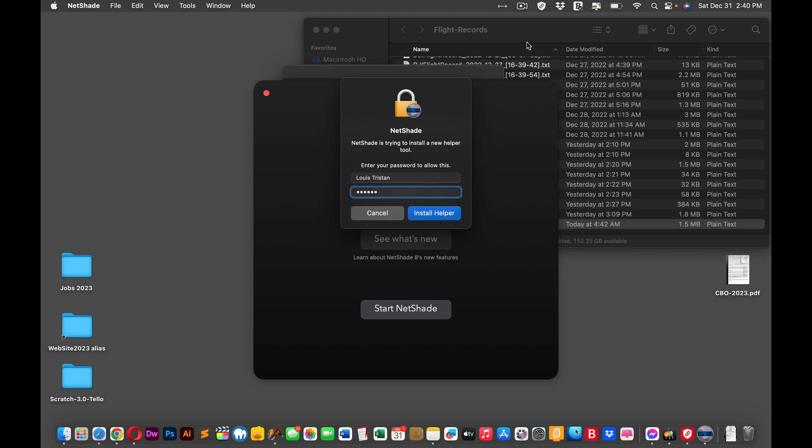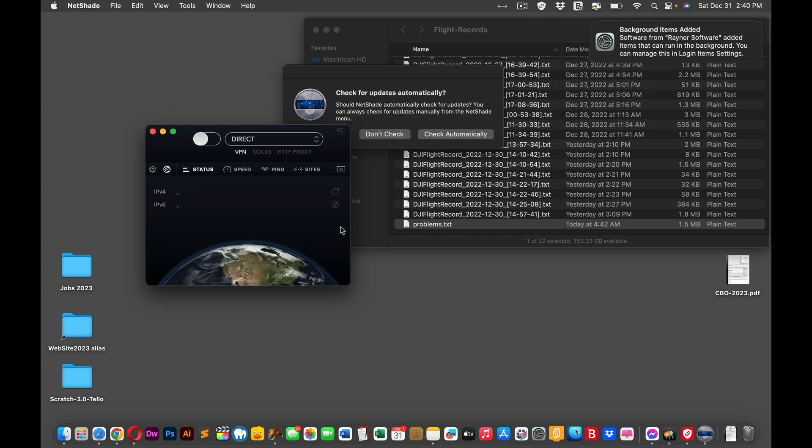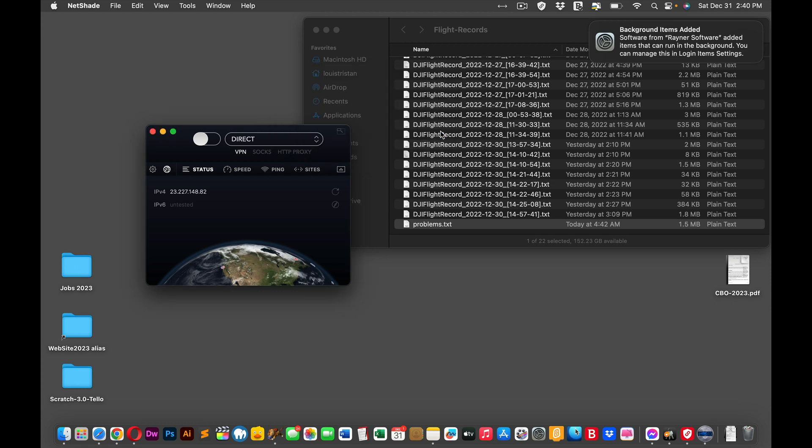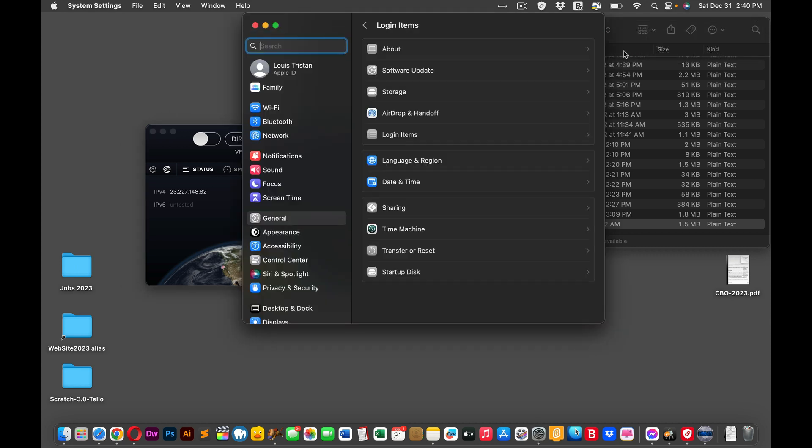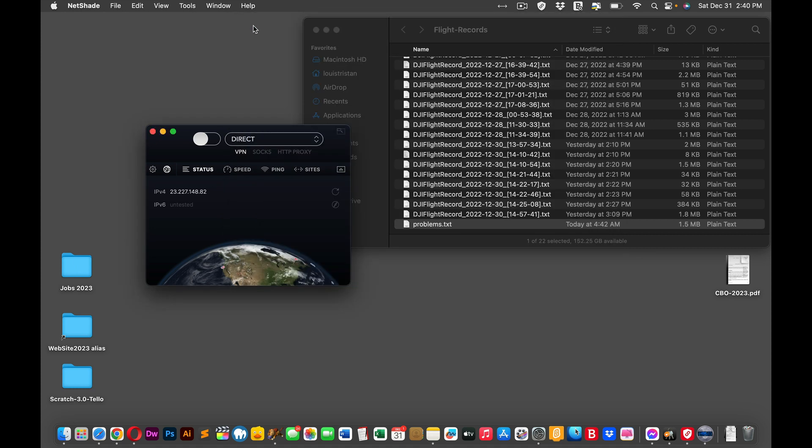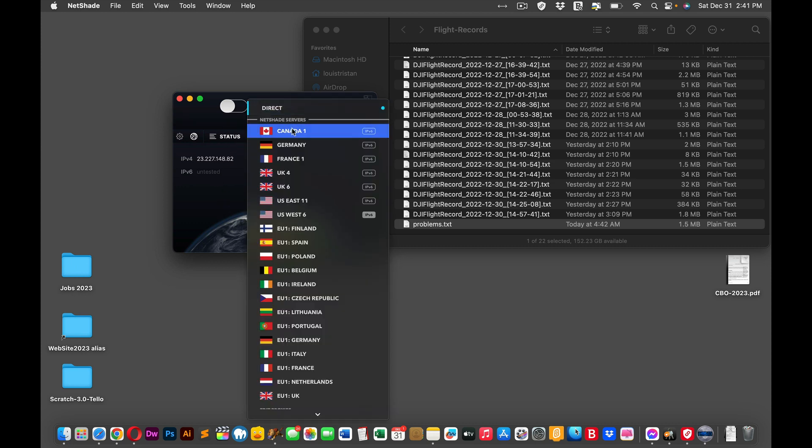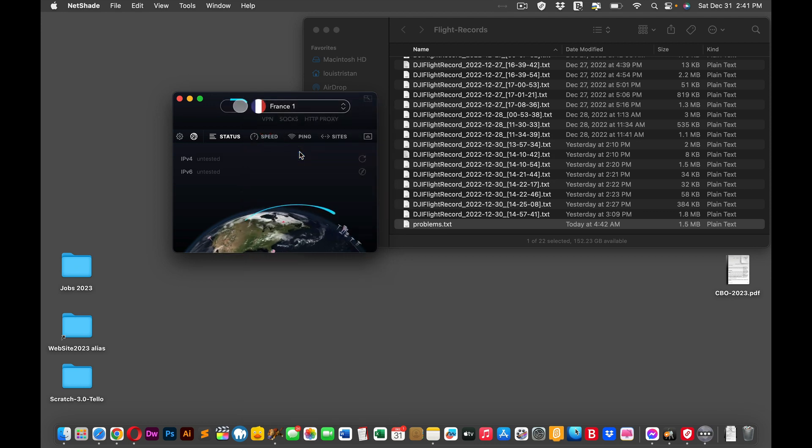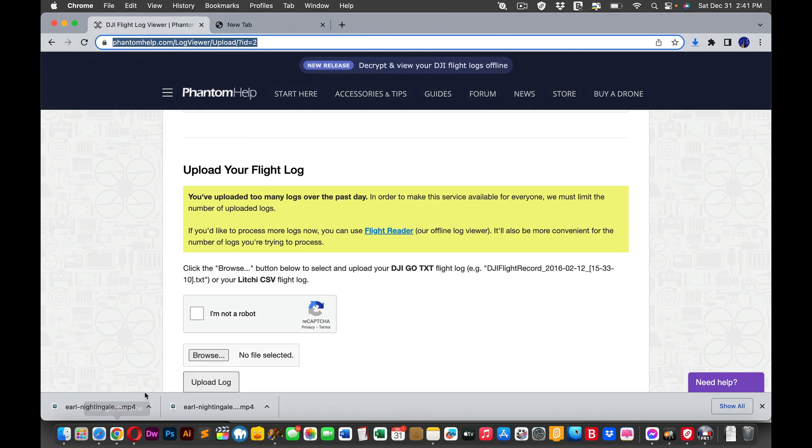So we found some software that's allowing us to override that. Might as well install the helper. Netshade. Let's see. It's a VPN. You get the 30-day free trial or something like that. So let's turn this on direct. I think I want to go to France. I've always wanted to go to France before. Let's see if this works. France sounds better. So let's go back. Press reload.